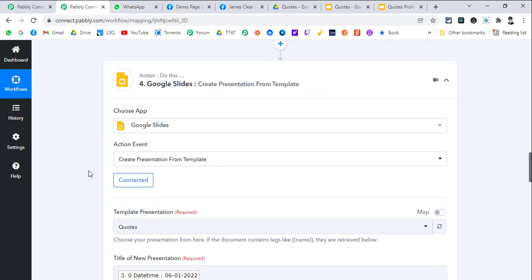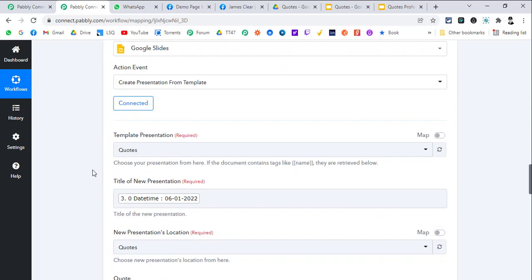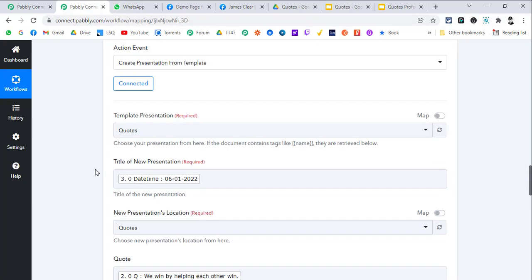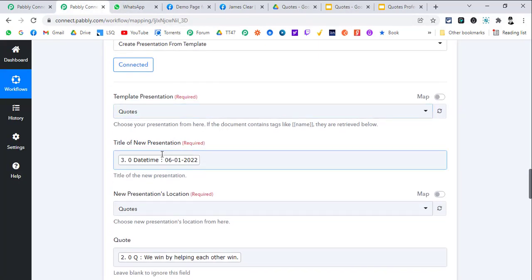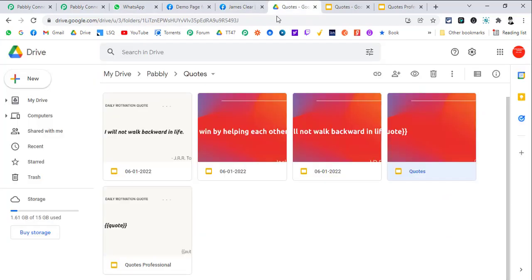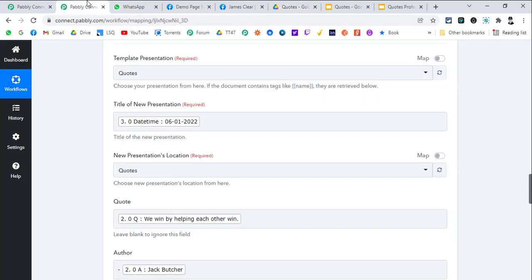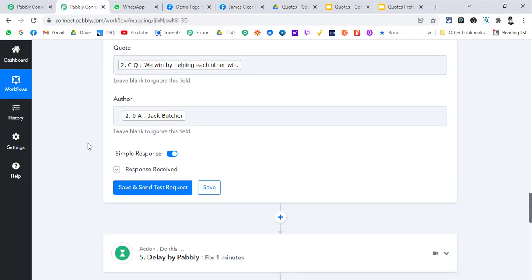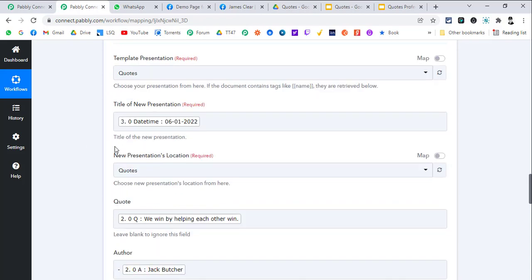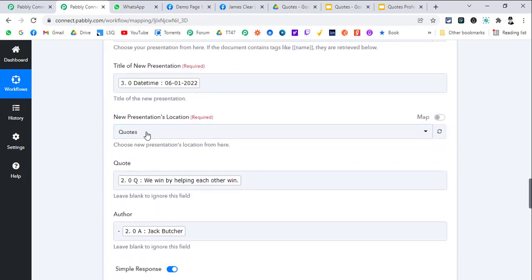The fourth step is create a presentation from template. We select the template we have just created from our drive. We select that, we map the title of new presentation which is the name of the presentation.